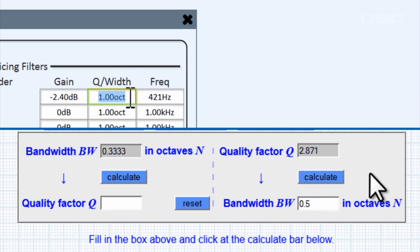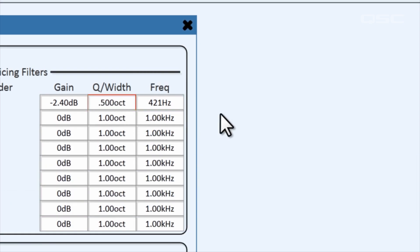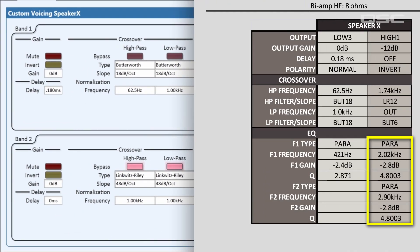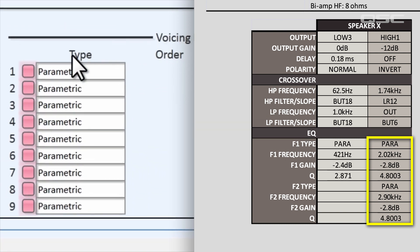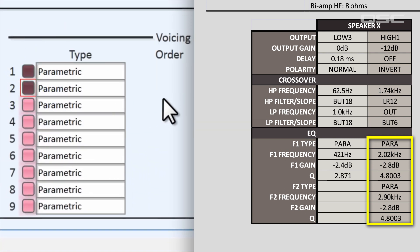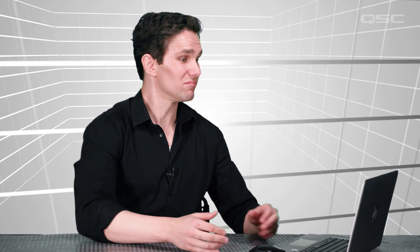But don't fret, you can easily search for a Q converter online and input the Q number to receive the octave equivalent. Now our low frequency band is complete. You would repeat this process for a high frequency band, and you'll notice that this one uses two parametric EQs, so you would have to activate a second parametric curve on that band and input the info for both of them.